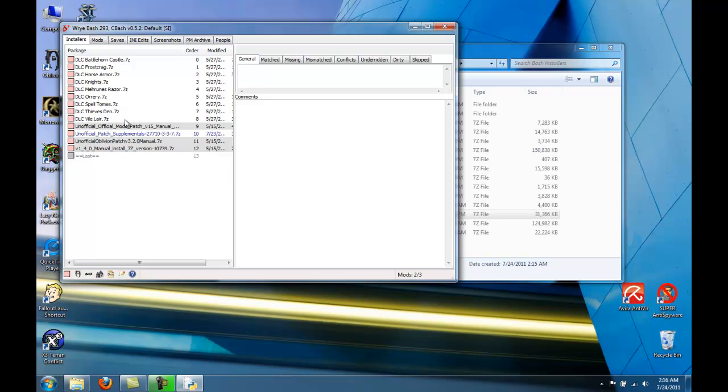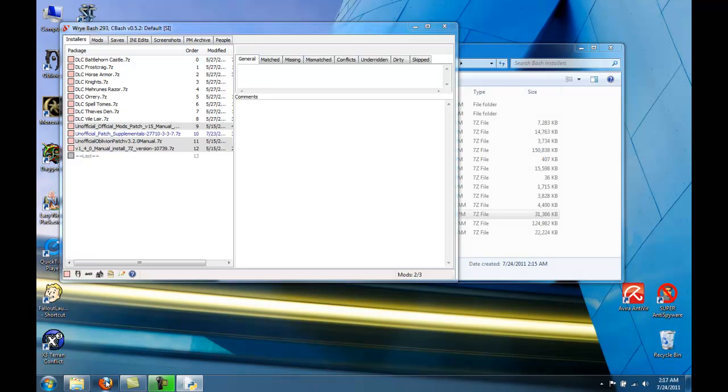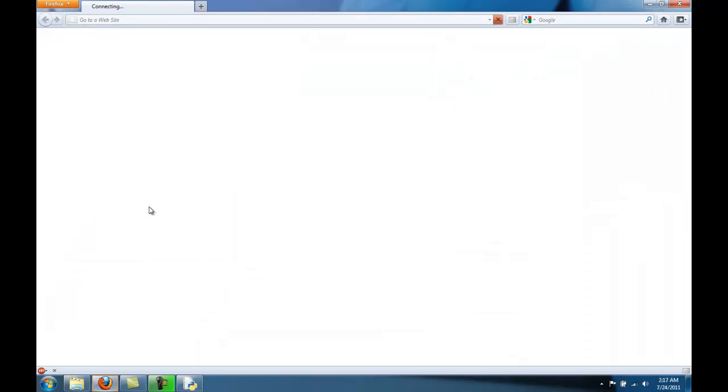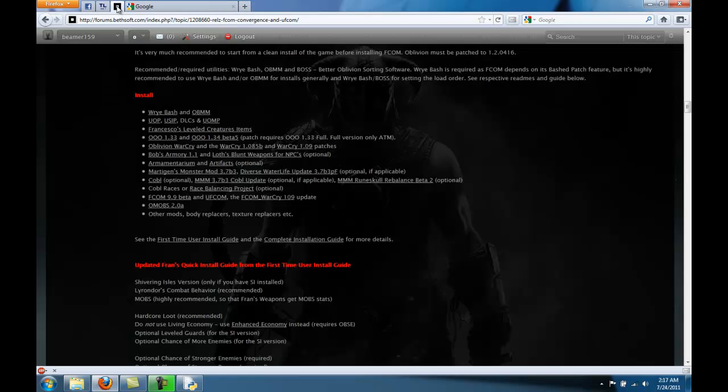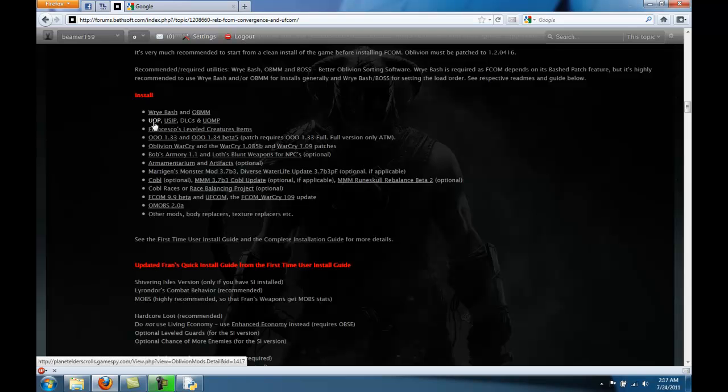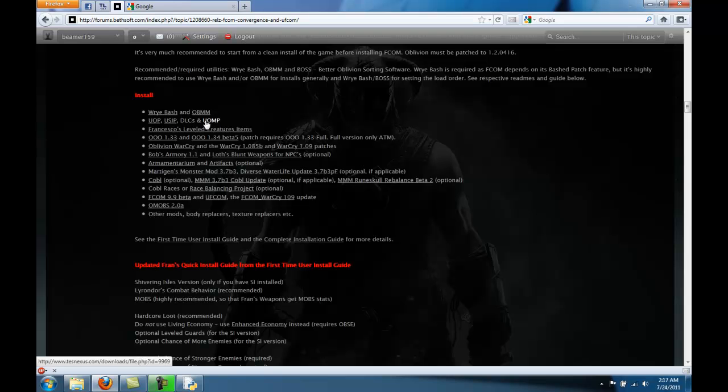Now we have to actually order these the right way. And the FCOM thread is a great place to figure out how to order them. So we're going to order them to be Unofficial Oblivion Patch, then the Unofficial Shivering Isles Patch, then the DLCs, then the Unofficial Official Mods Patch. Then we're going to do the Unofficial Patch Supplementals afterwards.